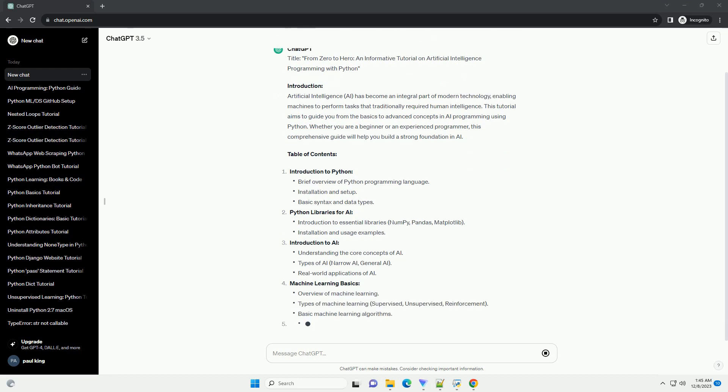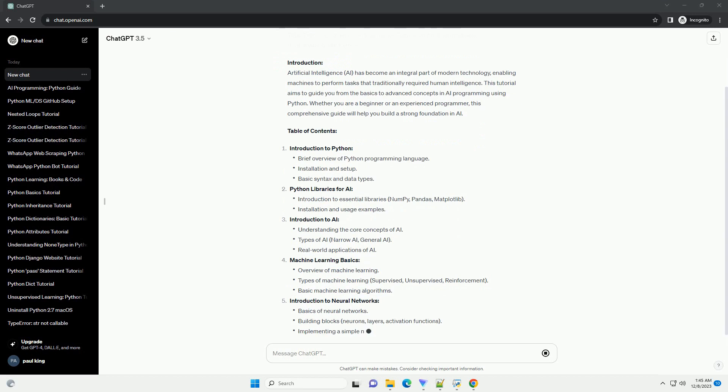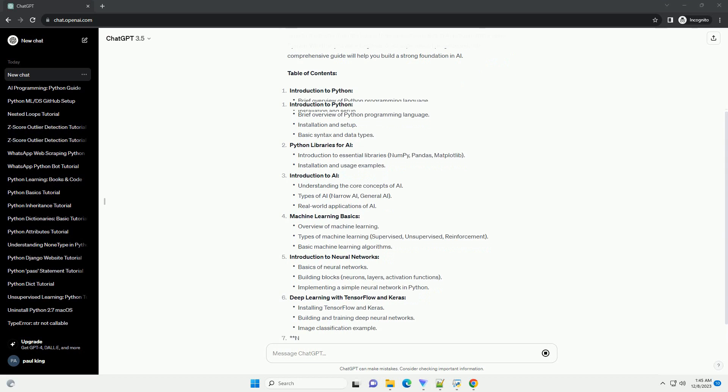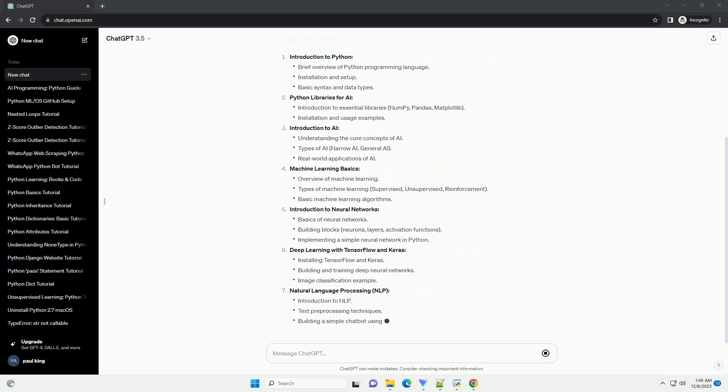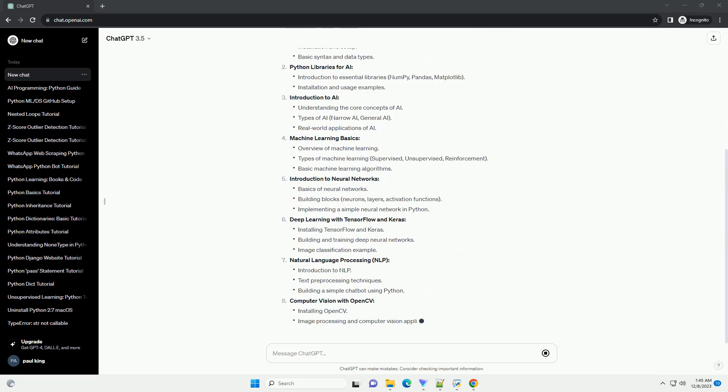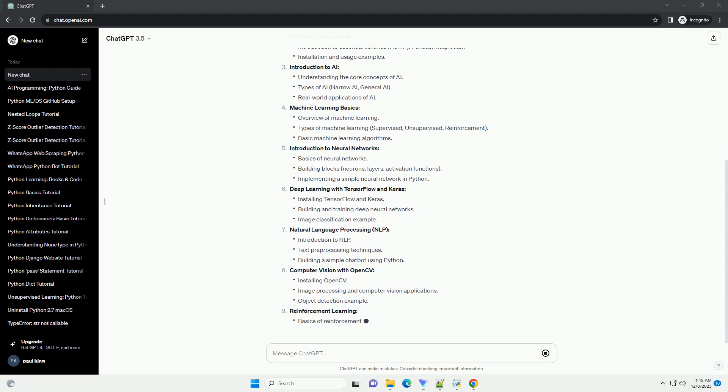This tutorial aims to guide you from the basics to advanced concepts in AI programming using Python. Whether you are a beginner or an experienced programmer, this comprehensive guide will help you build a strong foundation in AI.